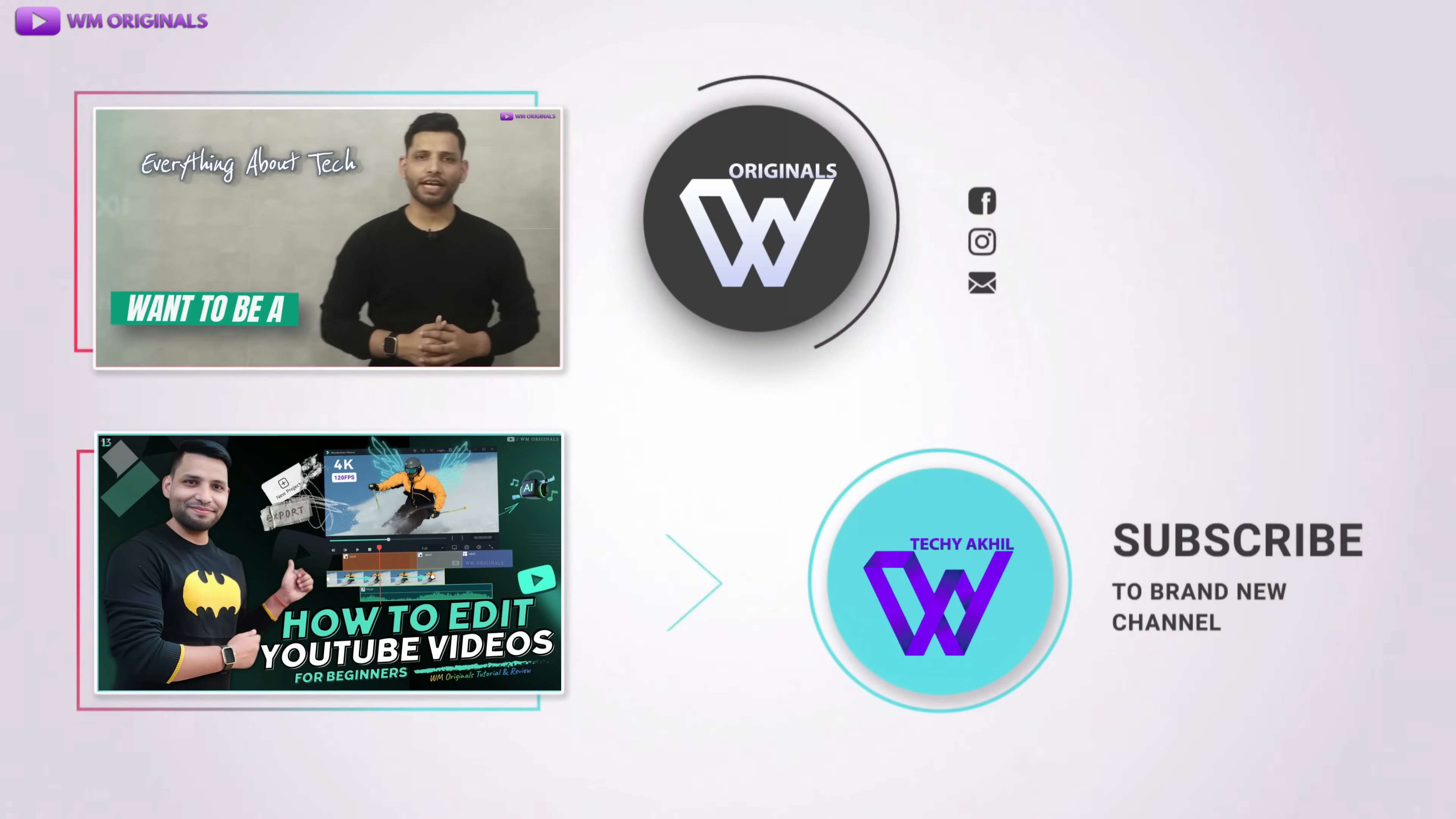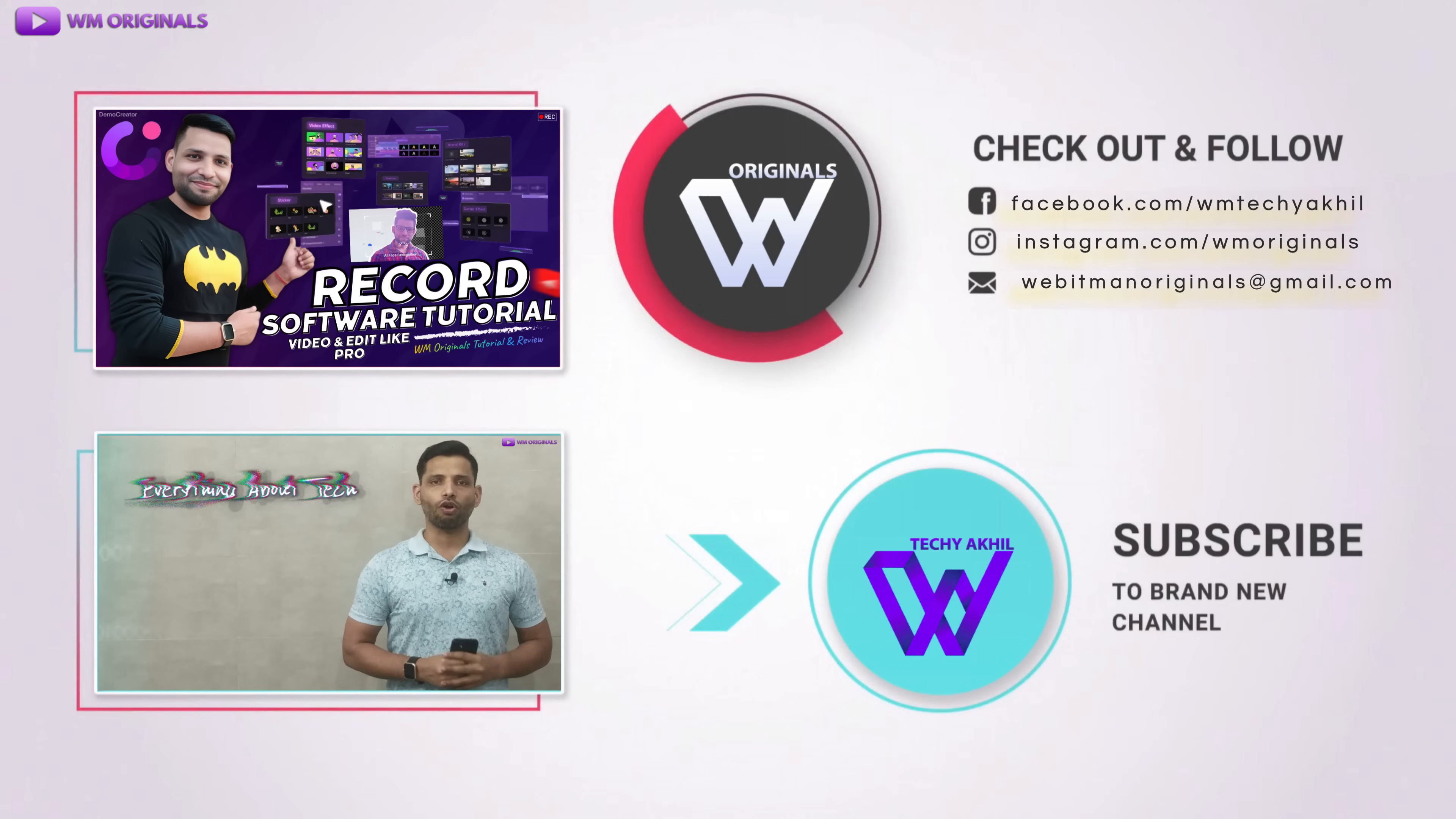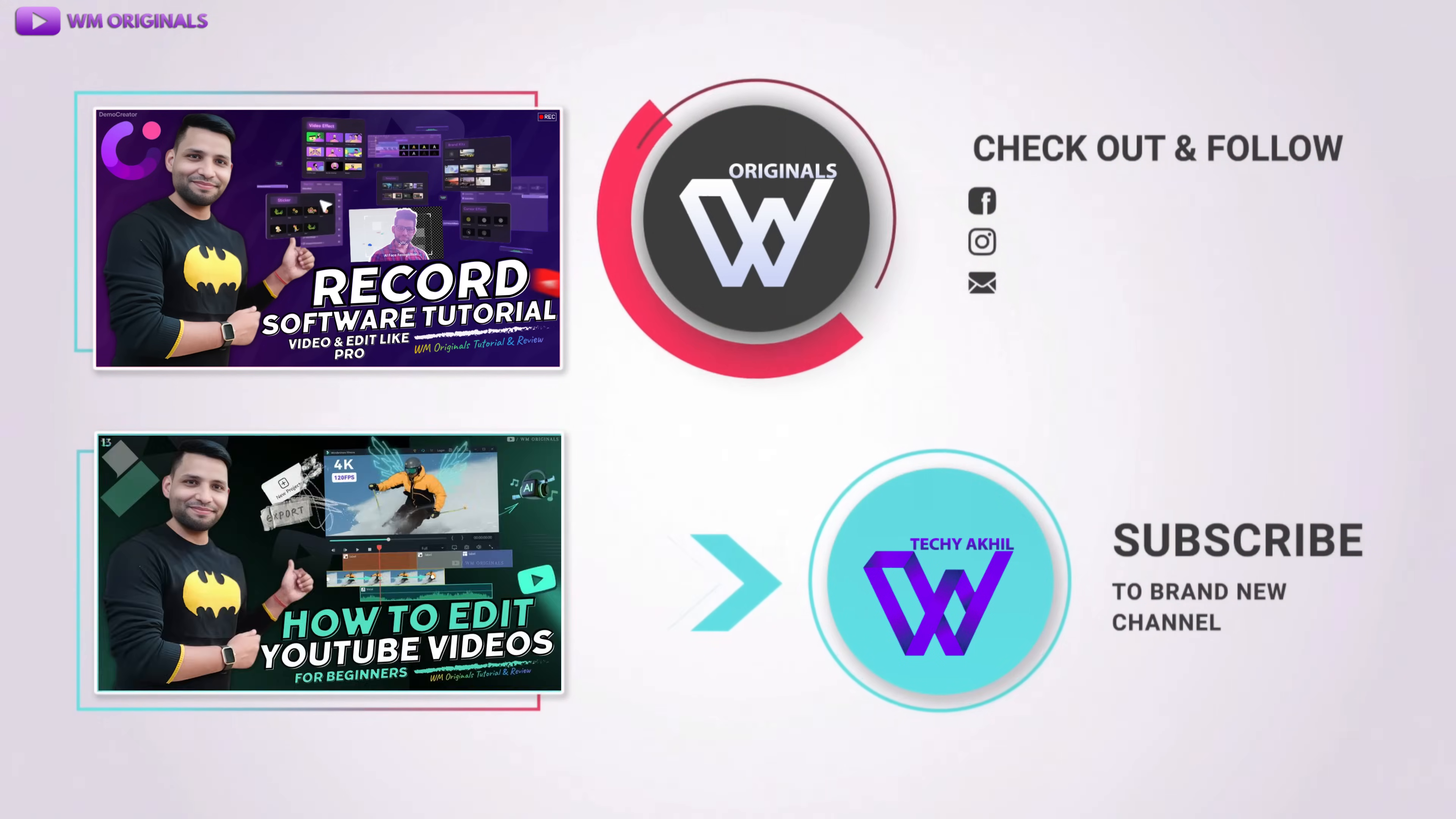Are you looking to get started being a content creator and make videos for YouTube? Well then this video is exactly for you. Today I want to show you all how to record a software tutorial video in minutes and tips for creating engaging and effective tutorial videos.